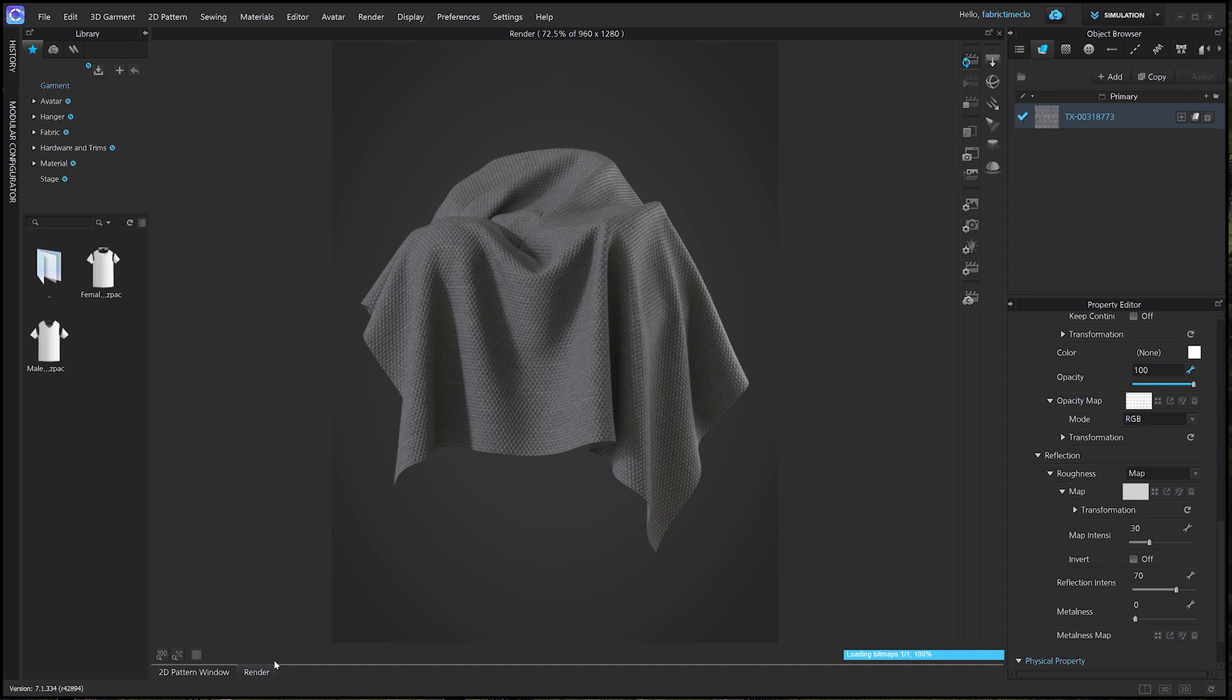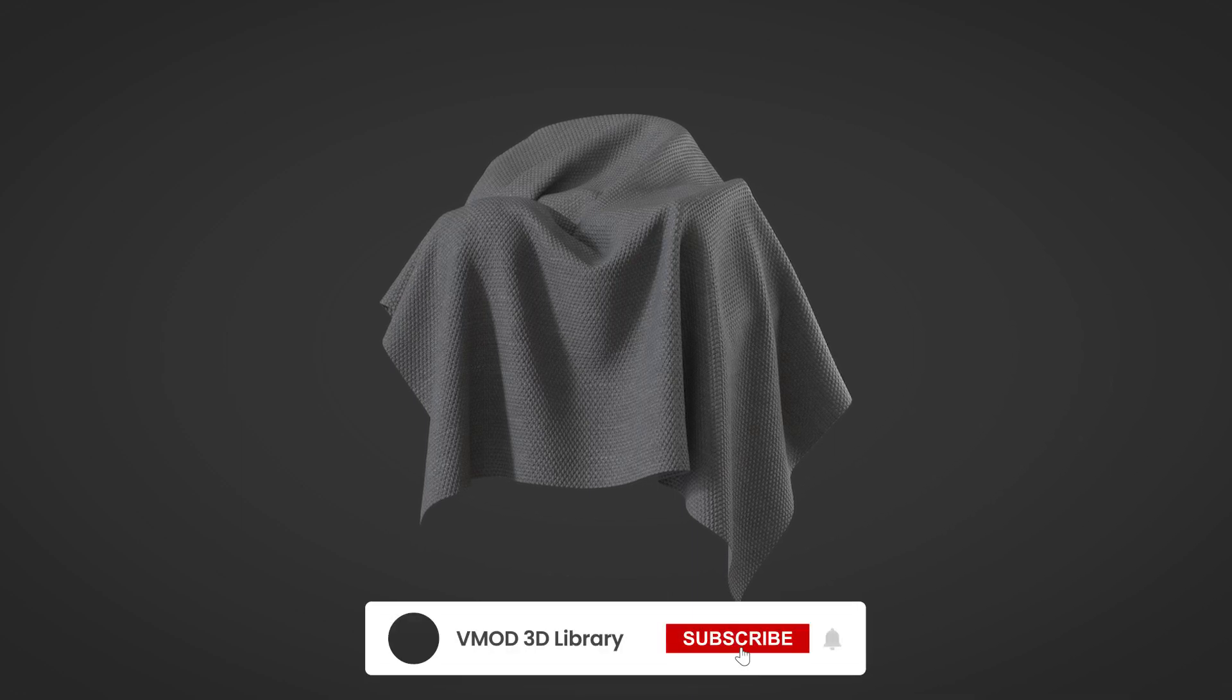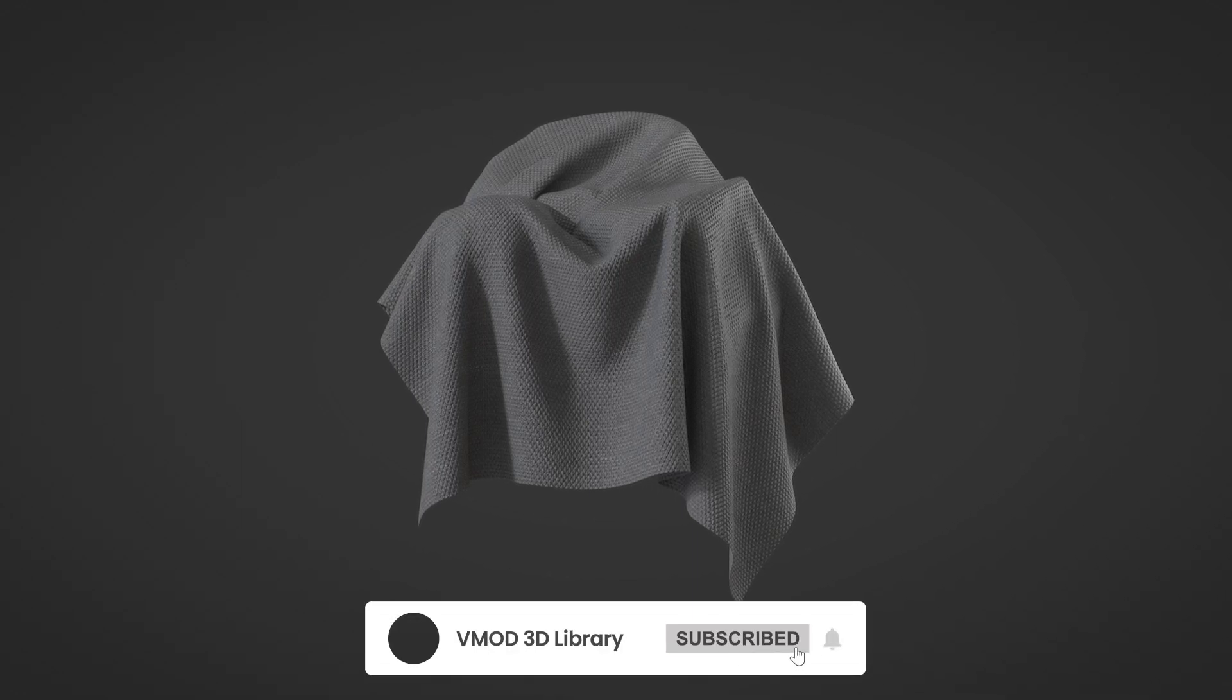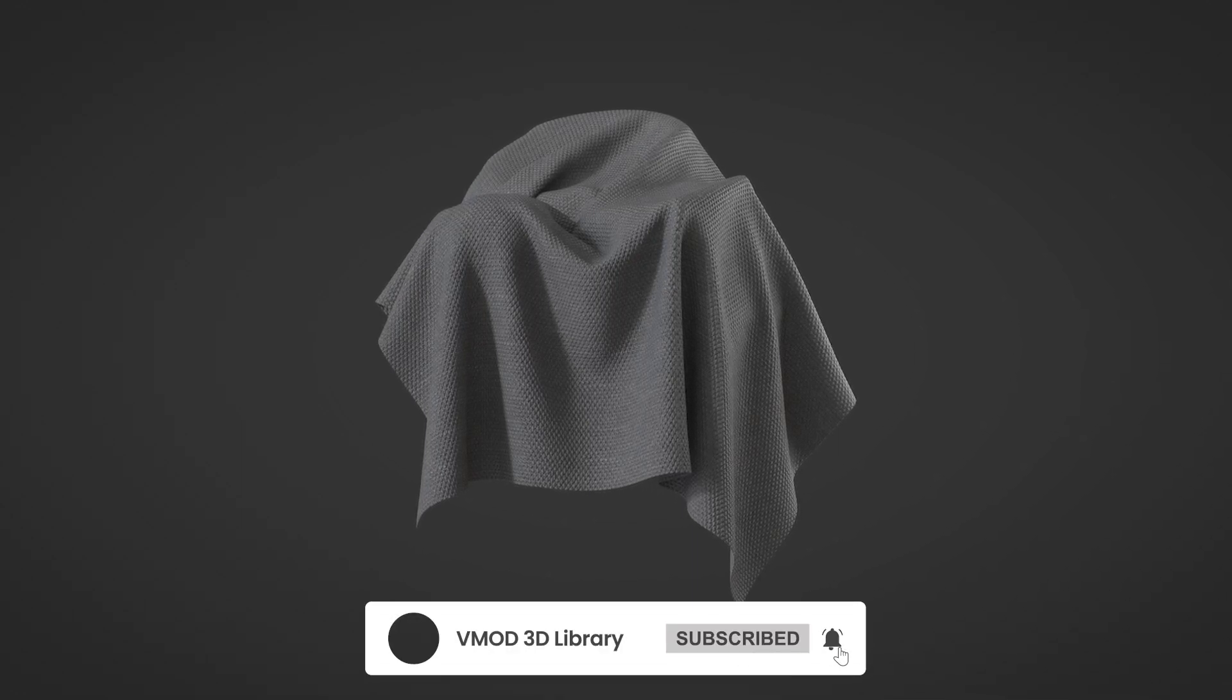We're going to make more videos about how to use digital fabrics in various 3D software programs, so stay tuned. If you enjoyed this video, don't forget to hit the like button and subscribe to our channel. See you next time!